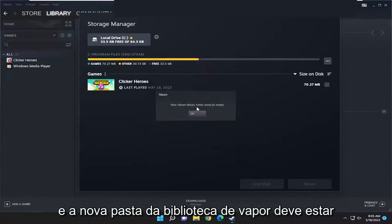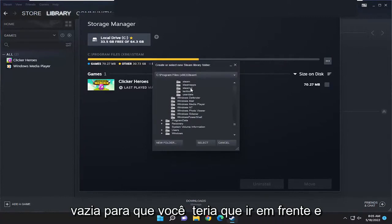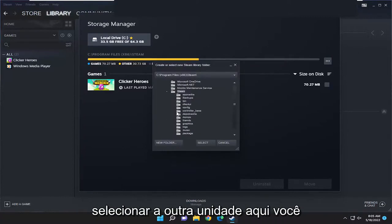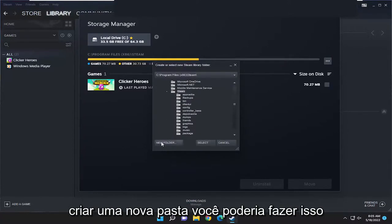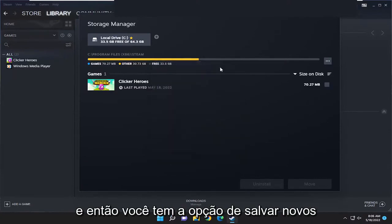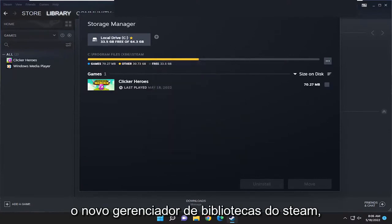The new Steam library folder must be empty. So you'd have to select the other drive here. You'd select the select button, and if you had to create a new folder you could do that. Then you have the option to save new programs to that folder, and that'd be the new Steam library manager.